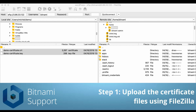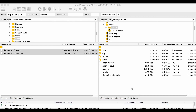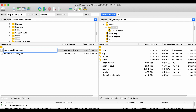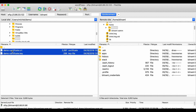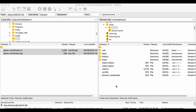To start, we will upload the certificate files. I have connected to my instance using FileZilla. If you want to know how to do that, please check docs.bitnami.com. All I have to do now is select these files and drag them to the window on the right. That's uploaded.